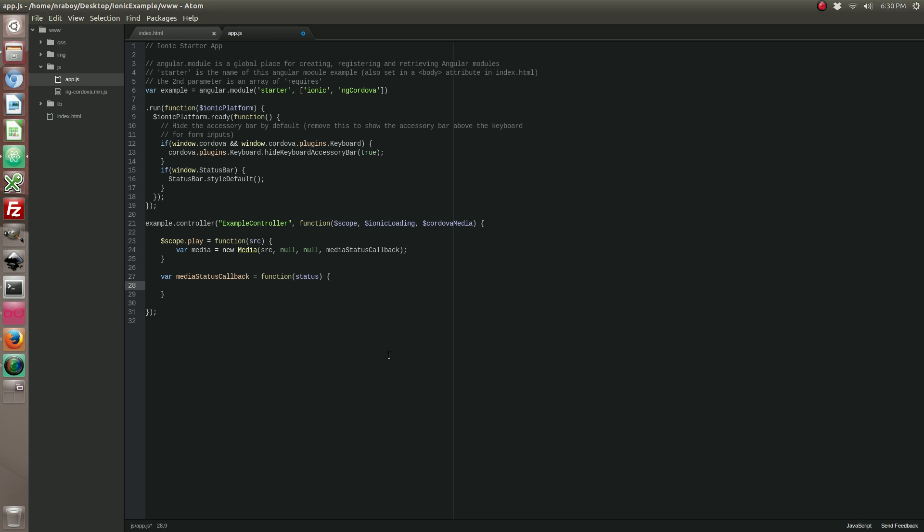So the next thing we want to do is we want to see what our statuses are. So we're going to say if the status is 1. 1 represents, is the same thing as saying media.MEDIA_STARTING. So that's the same thing, and if it's starting, we actually want to show a loading indicator.